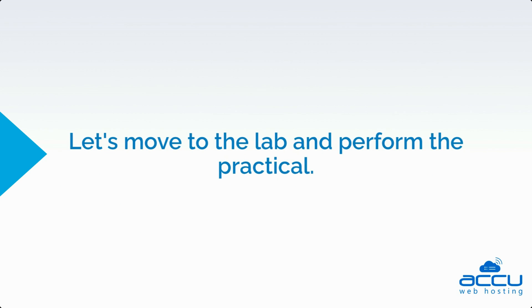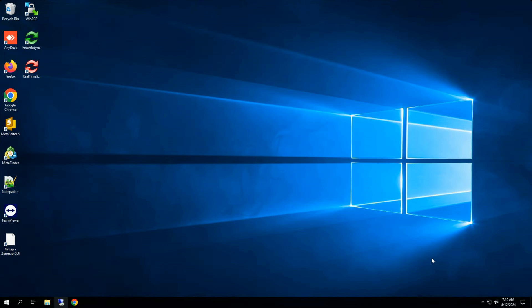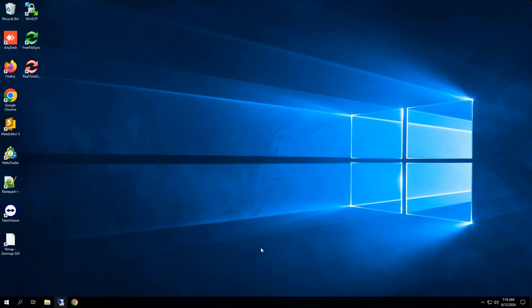Let's move to the lab and perform the practical. First, you need to log into your Windows Server. Ensure you have administrative privileges or an account with sufficient permissions to install PowerShell and IPBAN.